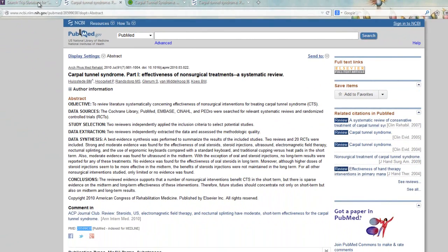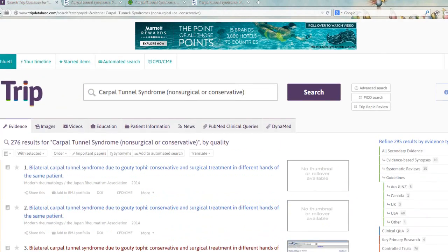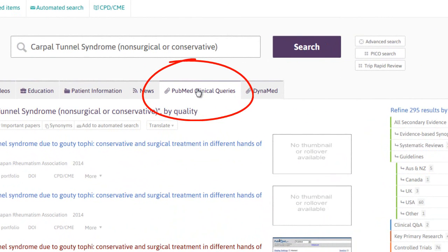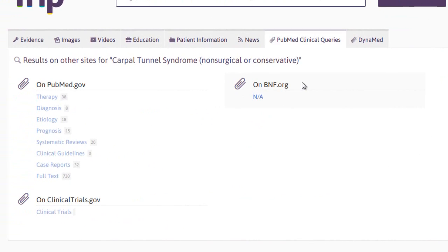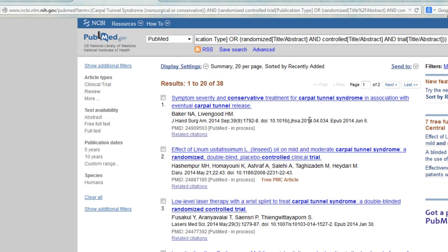Returning to the TRIP results page and scrolling back up, you'll see one of the tabs is labeled PubMed Clinical Queries. This tab displays your results sorted by query category using PubMed functionality. Clicking on Therapy will give you your PubMed results. Some full text may link; otherwise, try using the PMID and searching PubMed from the library homepage.